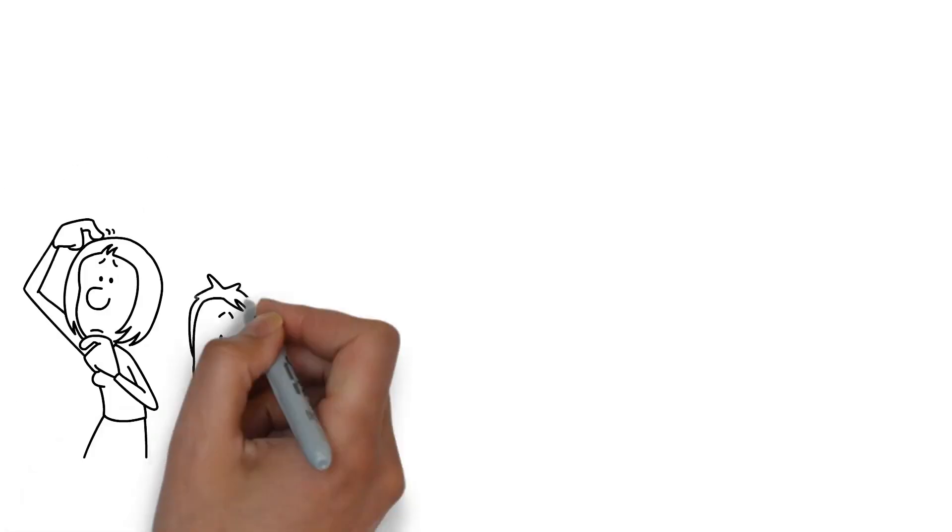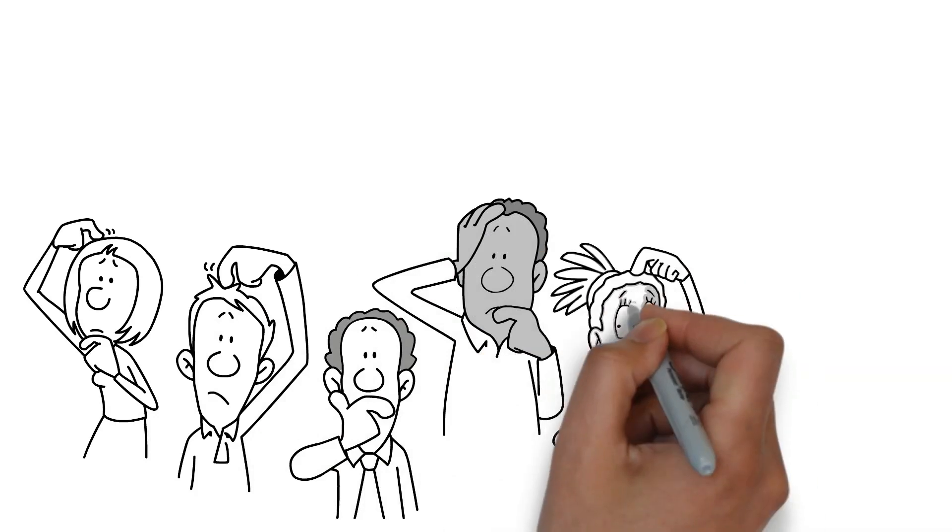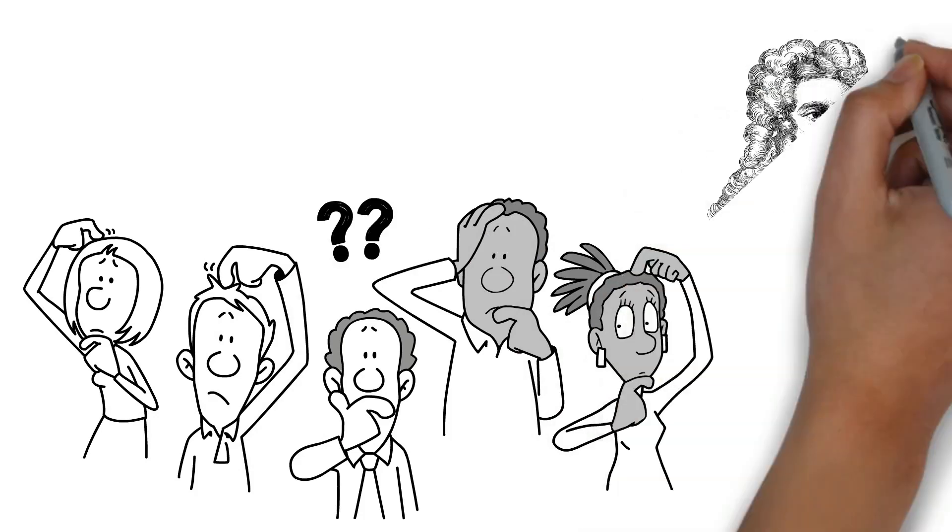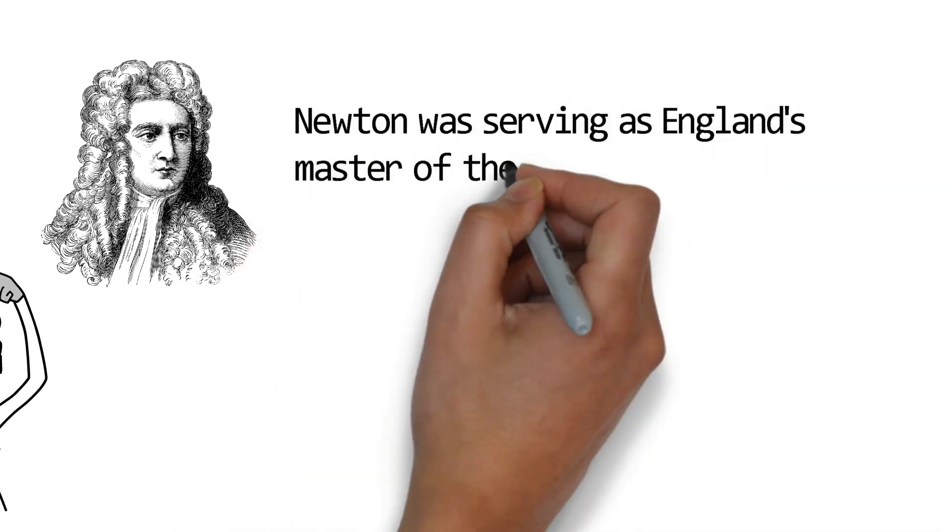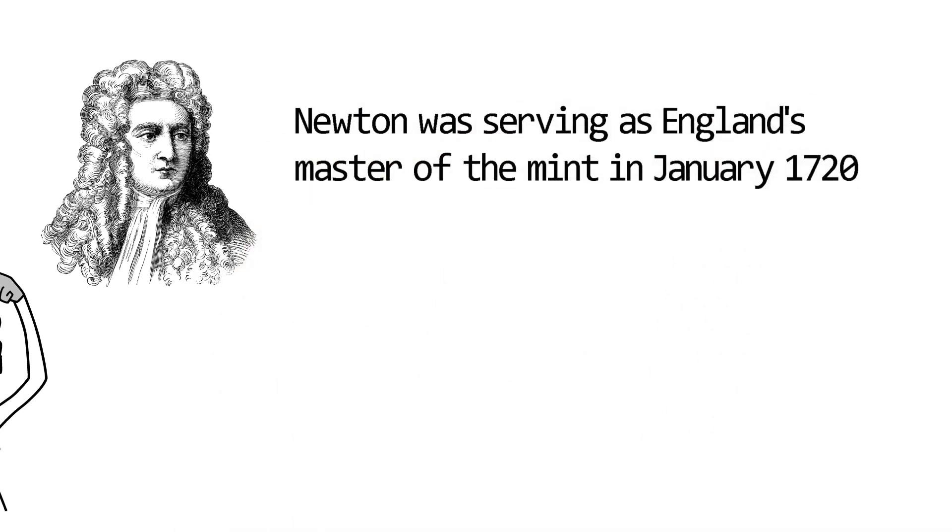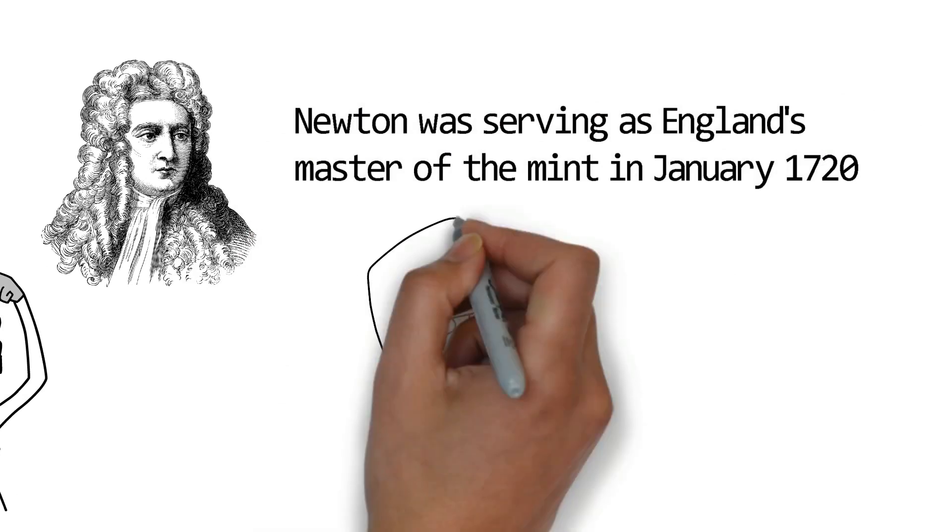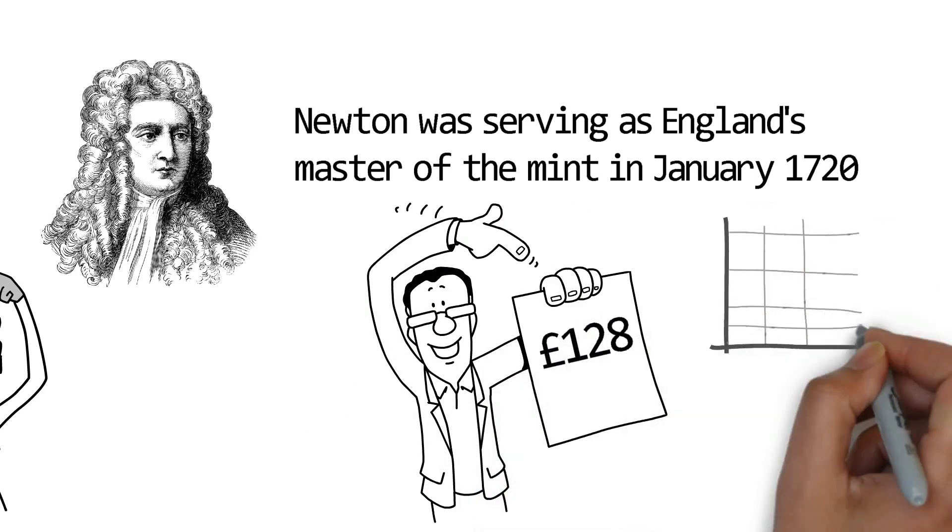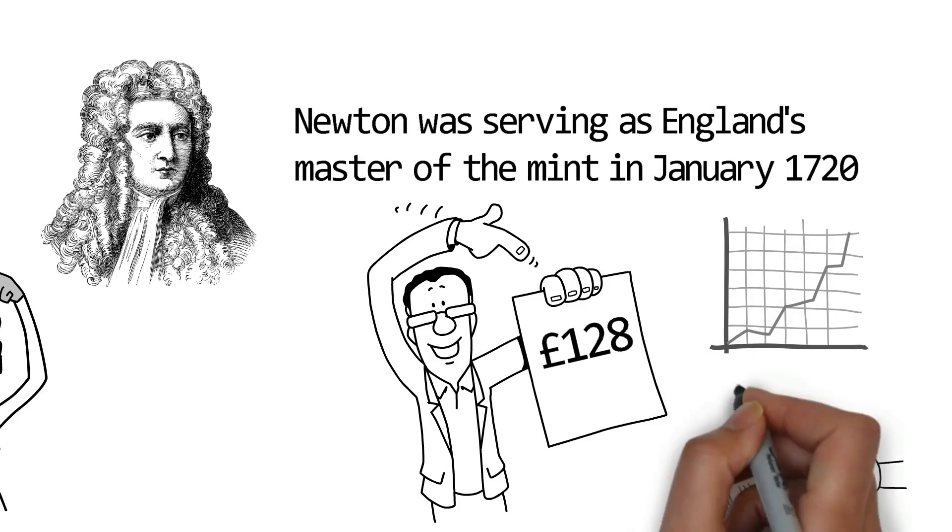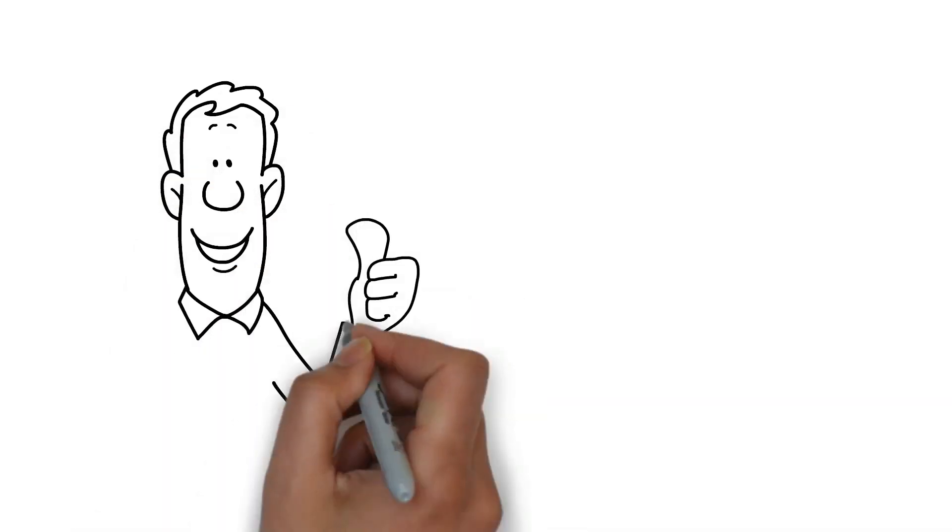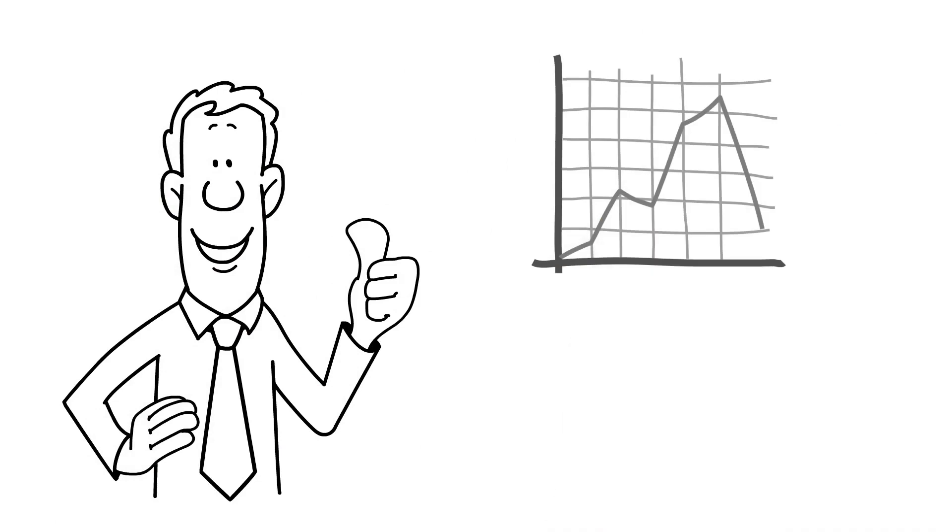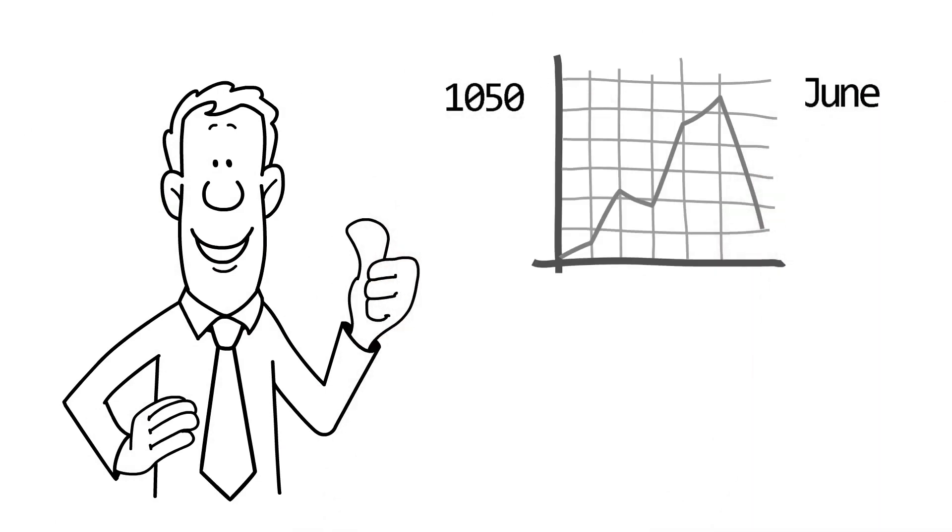It's difficult to avoid the herd mentality that a booming market induces. Even Isaac Newton, widely regarded as one of history's greatest geniuses, couldn't do it. Newton was serving as England's Master of the Mint in January 1720, so he wasn't unfamiliar with finance. The South Sea Company's stock was worth £128 at the time. However, the price began to rise after that. Newton wisely sold his £7,000 worth of stock when he realized the rise was being fueled by speculative investments. The impending cycle had been correctly predicted by him.